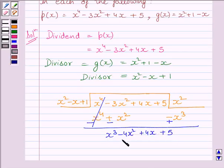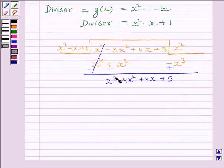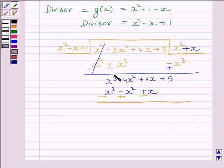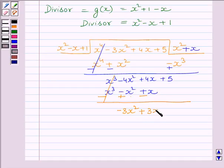We have arranged all the terms in descending order of their degrees. To get x³ we will multiply x² by x, so multiplying the divisor by x we get x³ minus x² plus x. We will subtract the like terms — always remember to change the signs while subtracting. x³ minus x³ is 0; minus 4x² plus x² equals minus 3x²; plus 4x minus x equals plus 3x; and plus 5 is the other term of the dividend.